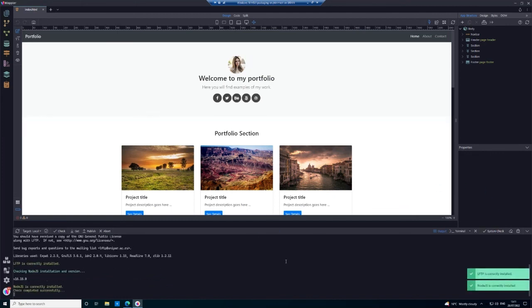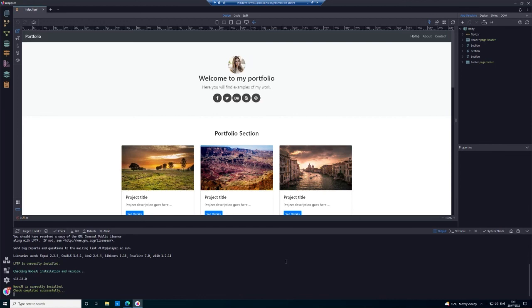And now you see everything checks out perfectly with the system check. So all that problem there, that little error message saying not installed, probably was basically just that Wapler needed a restart to be able to install that software properly. So there we are, now we've installed the necessary dependencies.